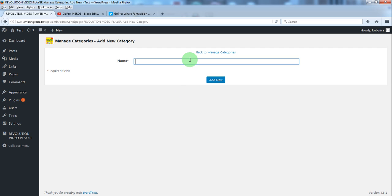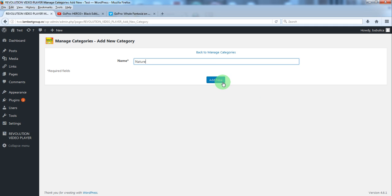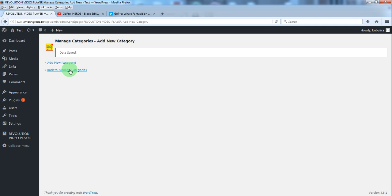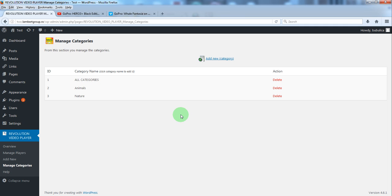Let's add a second category. Now let's go back to the playlist.